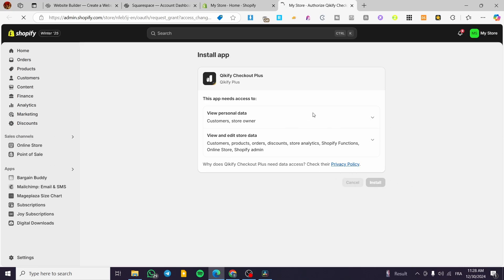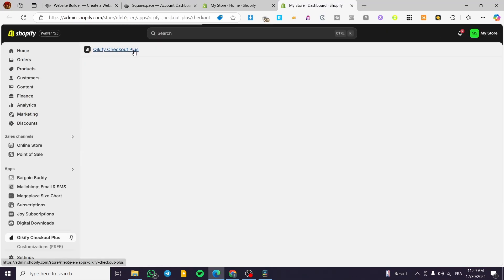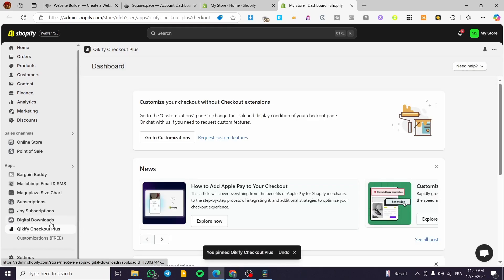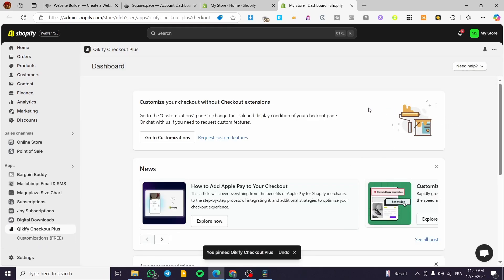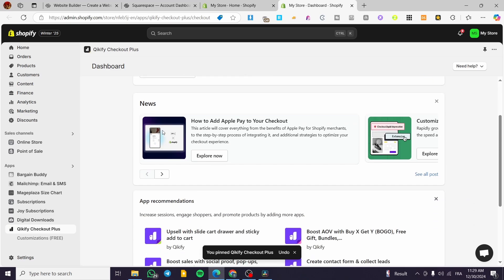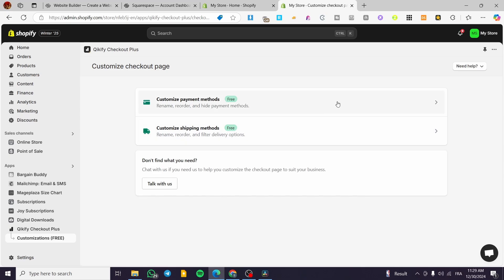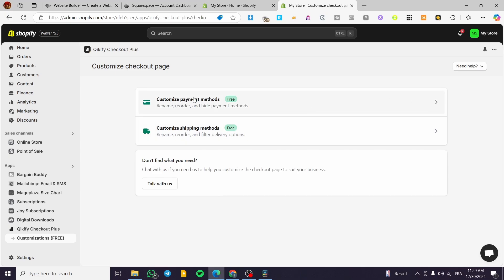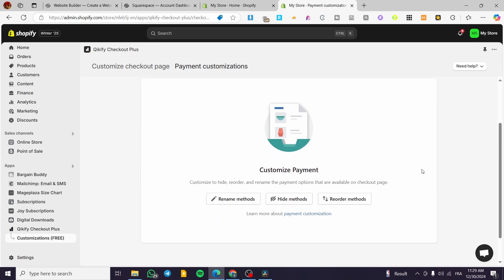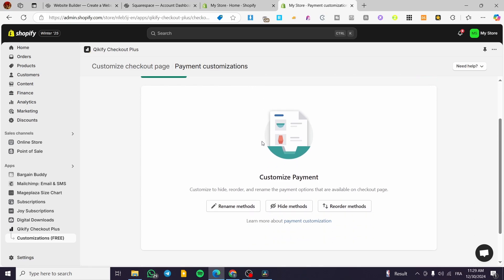I'm going to install this app and give the permission for the installation. Then we are going to see the app popping up. We are going to pin it to our navigation first and then start customizing the checkout. We have the old nomination here. I'm going to go to the customization and click here — it is free, which is going to be awesome. Now we can customize the payment methods and the shipping methods. We are going to select the first one: customize the payment methods.